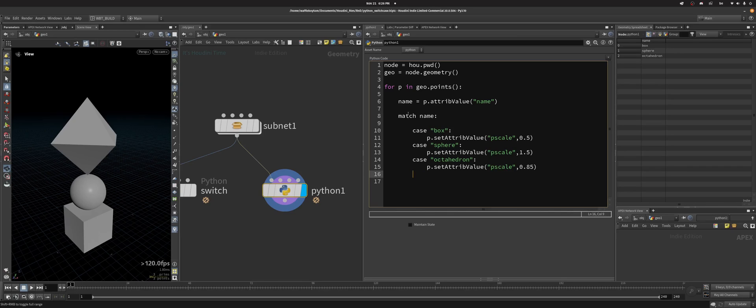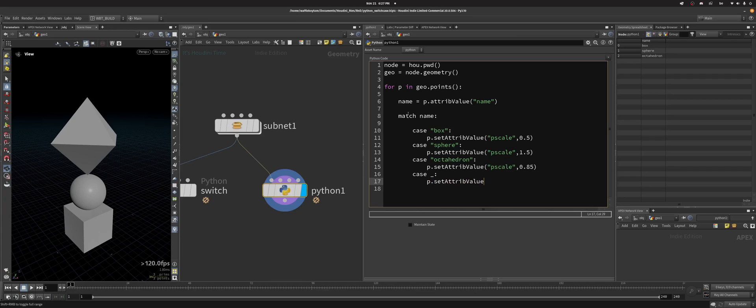And then you can specify something to do if it matches none of these cases, and that's case underscore. And then in that case, I'm just going to do p.setAttribValue dscale, and I'm going to set that to 1.0.